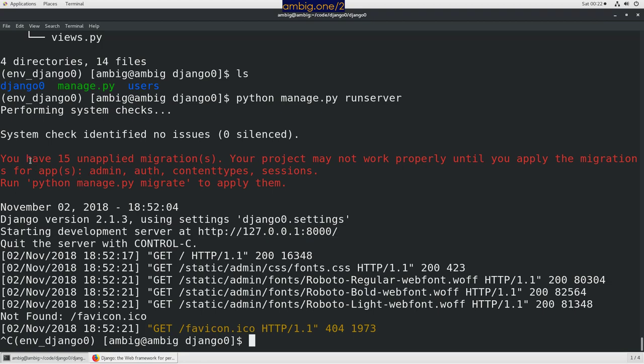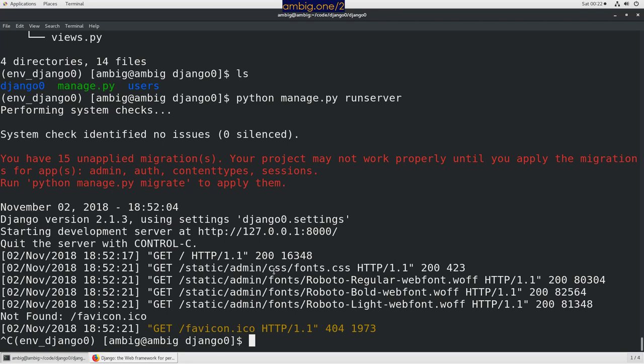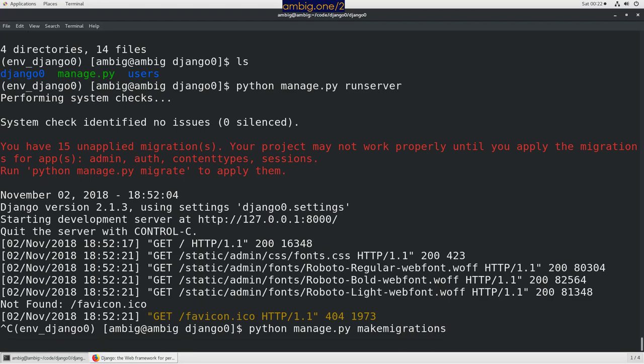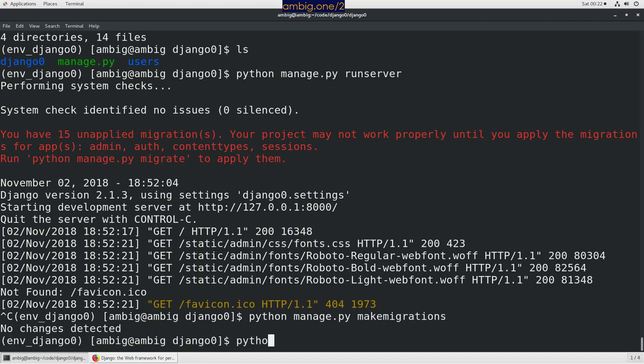What it's asking us is we have some migrations to be done. That is the changes that we have made to the models.py or the database structure here. They're not migrated because just now we started the project and the application. So let's make some migrations: python manage.py makemigrations, then python manage.py migrate.